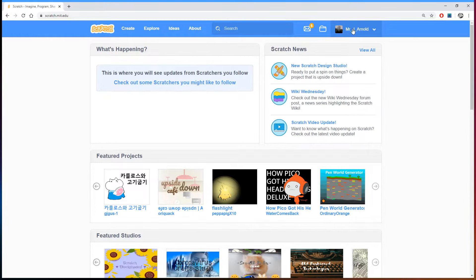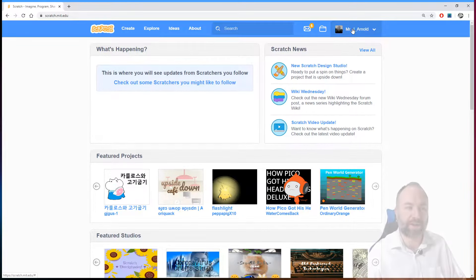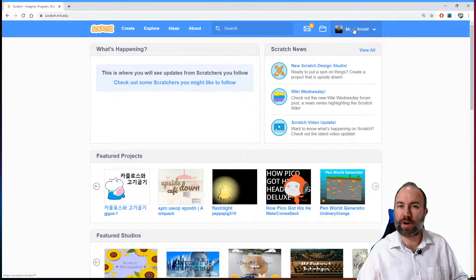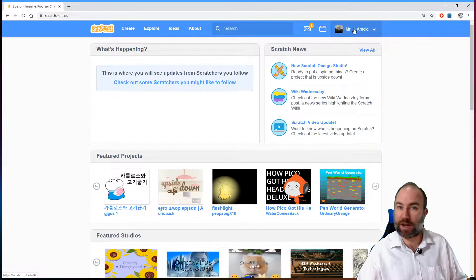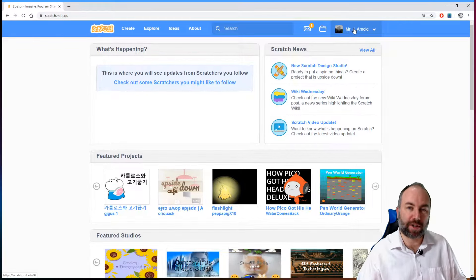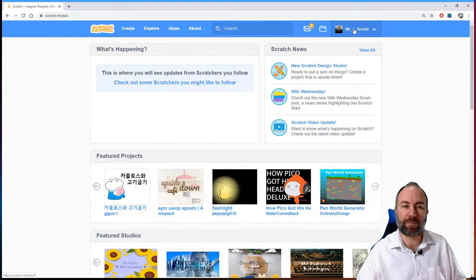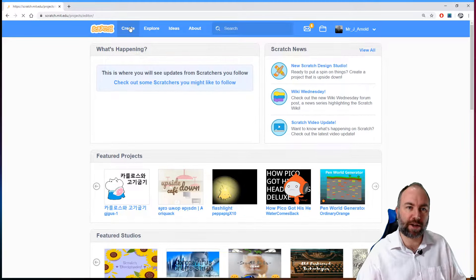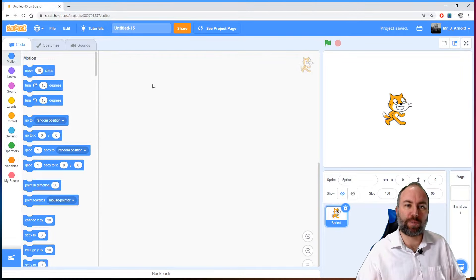I've already signed up and signed in here at the top. If you do sign in, you'll be able to have all of your programs and all of your work saved online, which means you can go to any computer, sign into Scratch, and there will be all your games and all your programs — you won't lose anything, which is of course a real bonus. Once you've joined and signed in, head over to 'Create' on the left hand side.